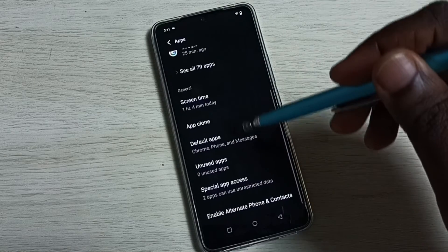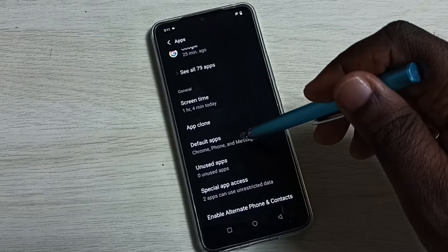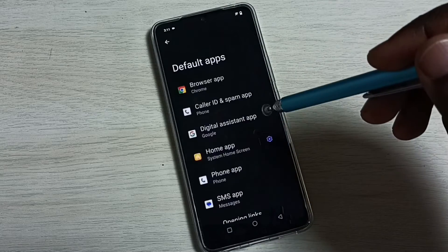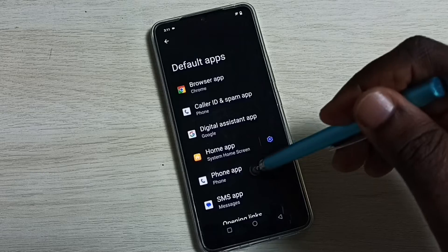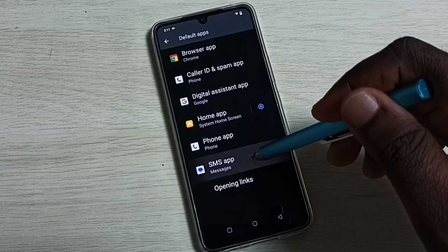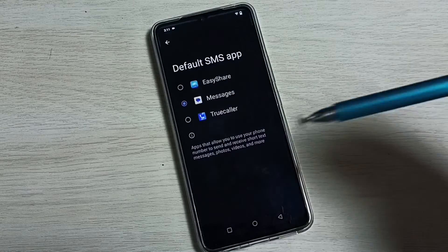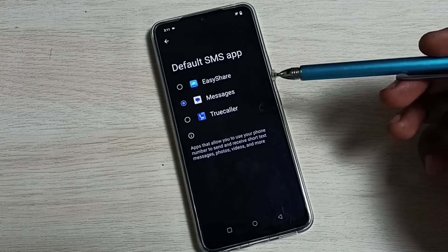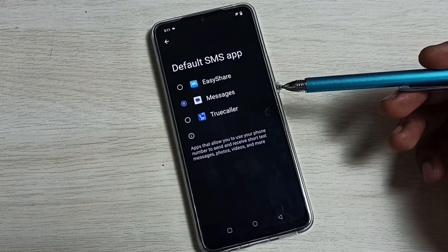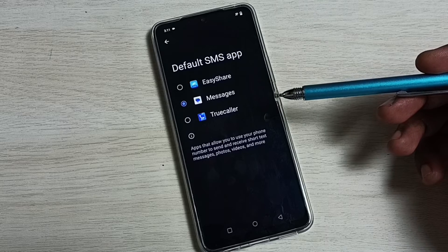Go down and select Default Apps. Then select SMS App. Here we can see a list of SMS apps.